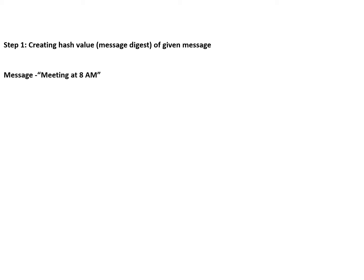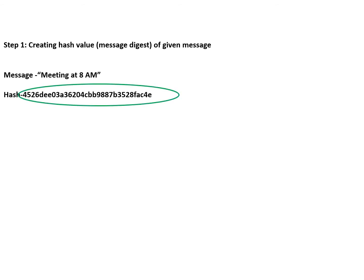Let us take one example. I have a message: 'meeting at 8 AM'. So how do I create a hash? This is the hash of this particular message 'meeting at 8 AM': 4526dee. Now there are different softwares available for converting a message into hash.